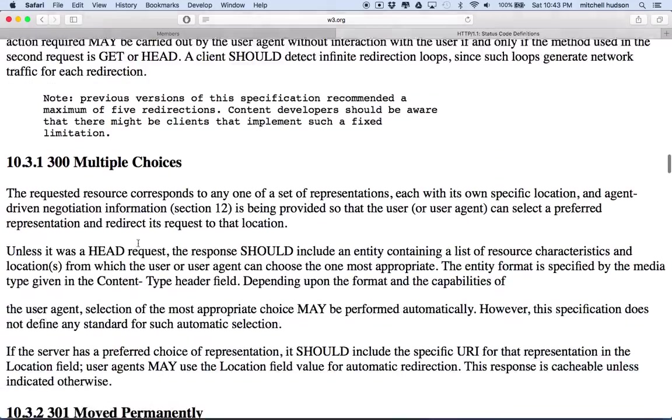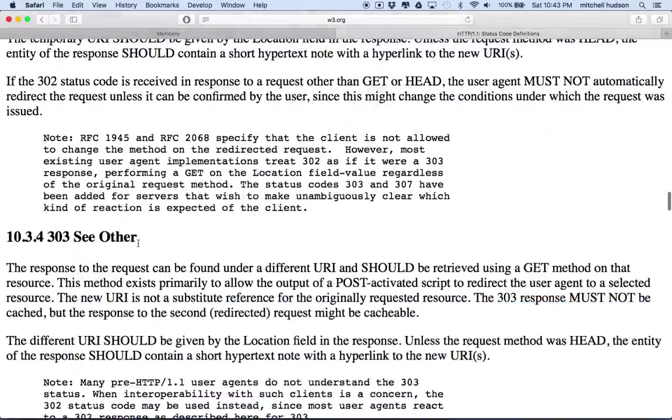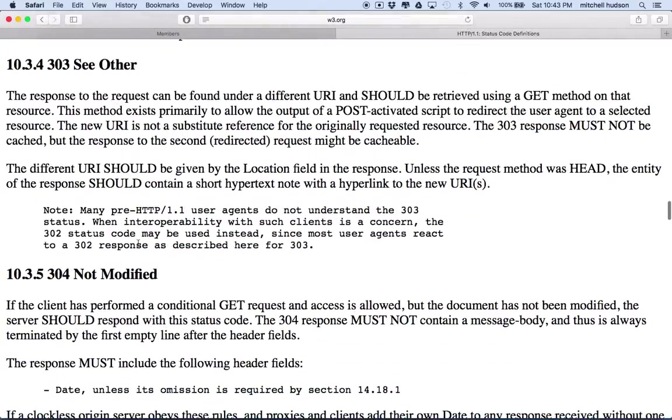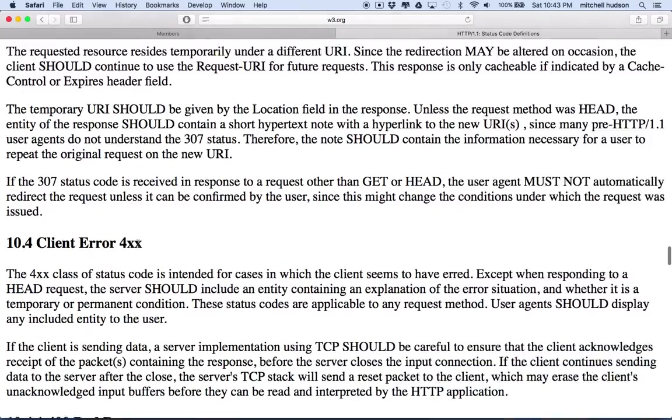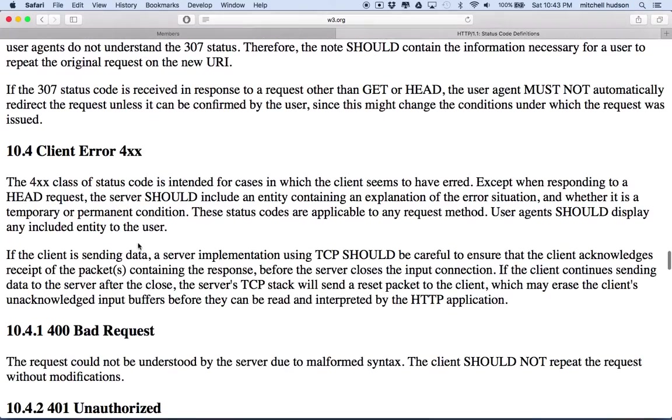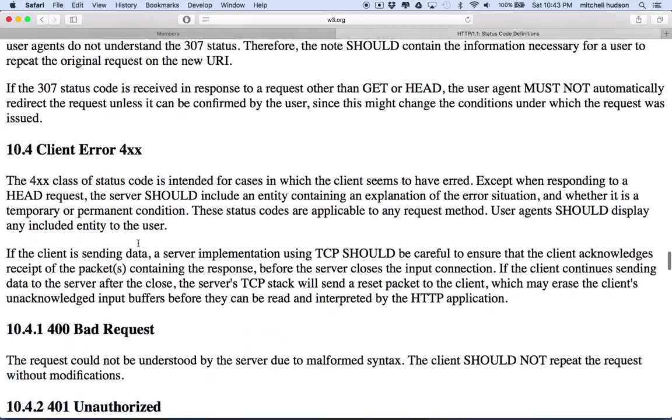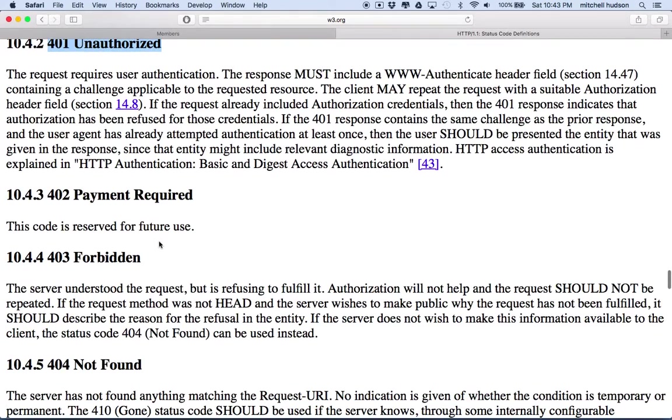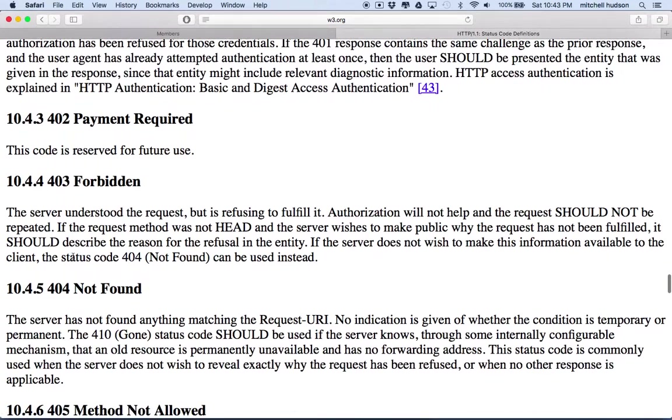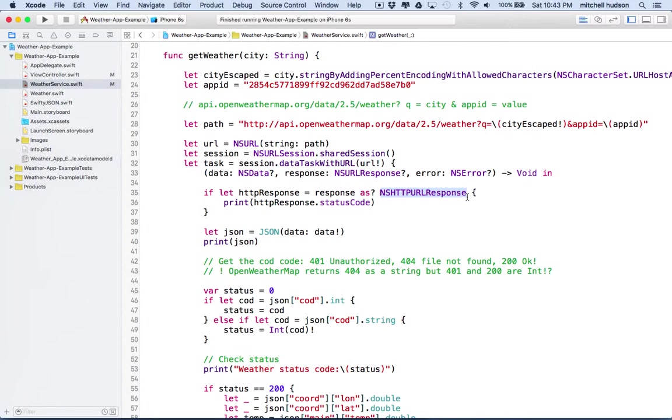And then there's a bunch of these. Let's get down to the 400s, which are interesting. 400, bad request, 401, unauthorized, 404, not found. So you've probably seen those before. So anyway, our HTTP URL response should include that information.